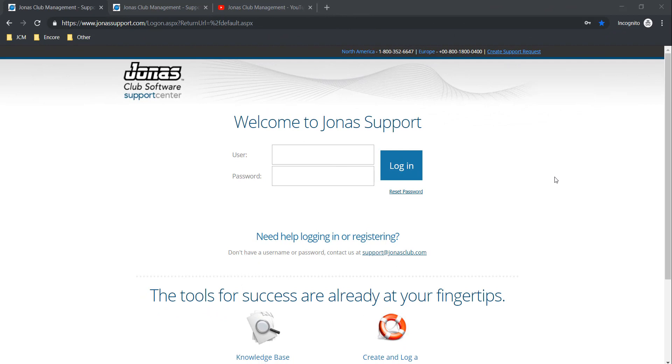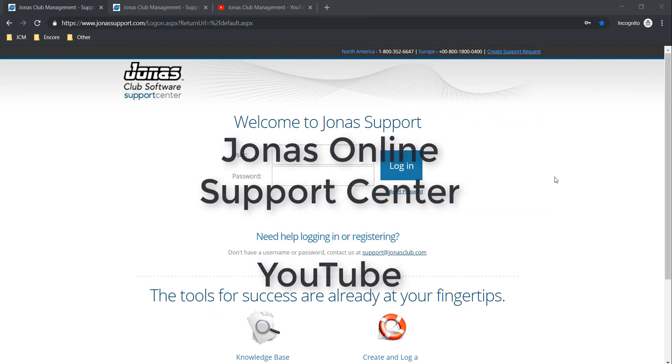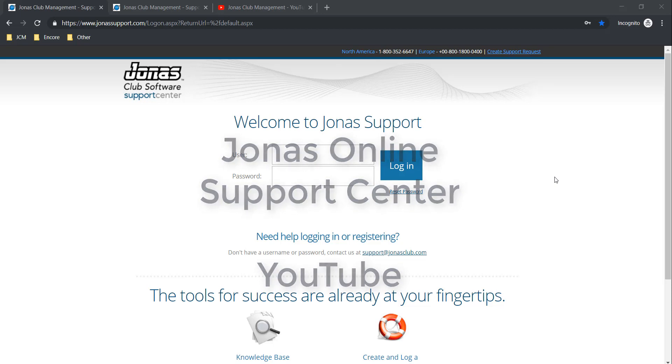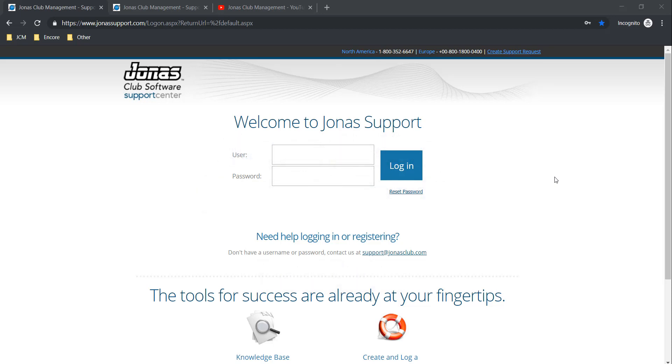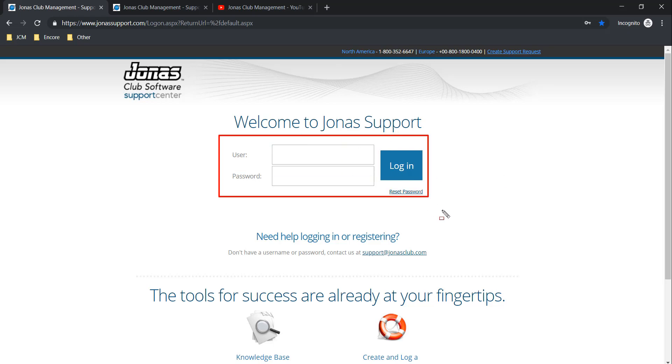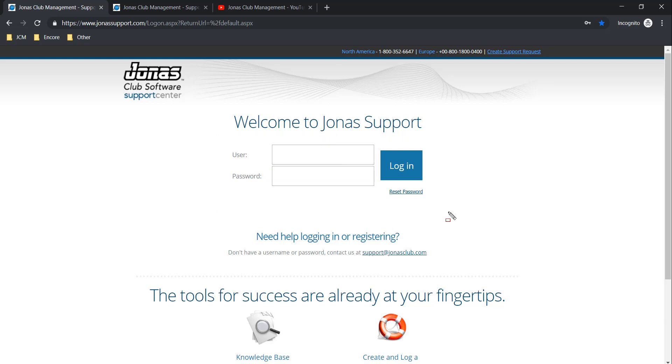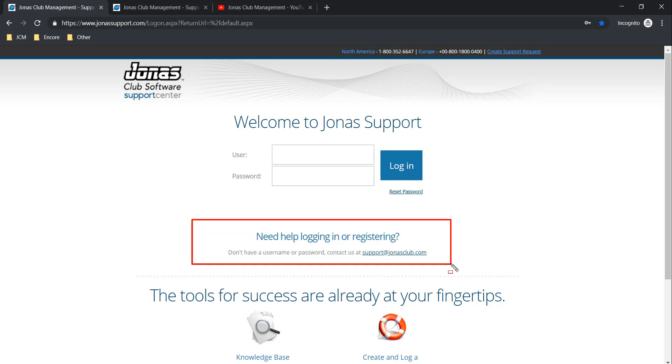The following help resources can be found online: the Jonas Online Support Center and our YouTube channel. In order to access the Jonas Online Support Center, you can navigate over to www.jonassupport.com. Note that you must log in with a username and password. If you need assistance with logging in or registering for the support portal, please contact us at support@jonasclub.com. So let's go ahead and log in.